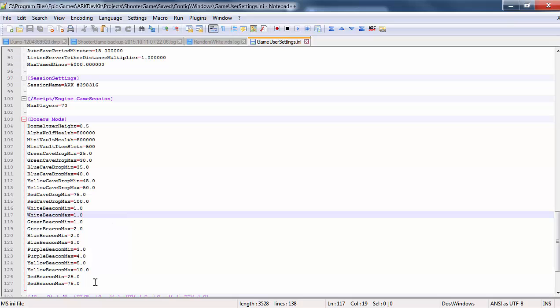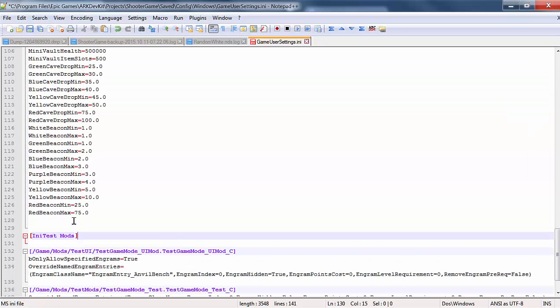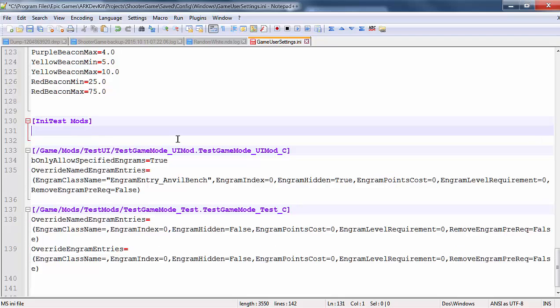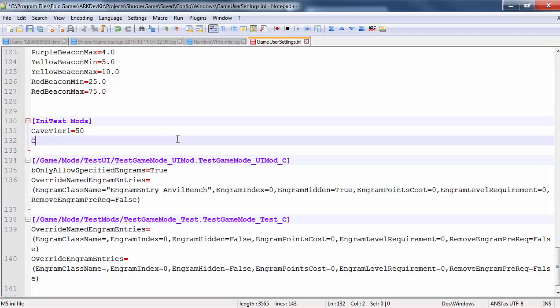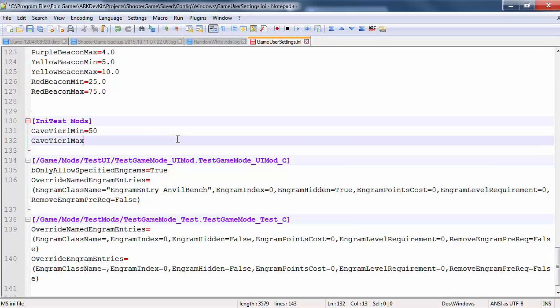So the first thing we're going to do is make our section. So we're going to call this INI Test Mods. And make sure you have bracket symbols, square brackets, not the curly brackets. And we're going to call this Cave Tier 1. And we're going to set that one equal to 50. And I actually need to name that Cave Tier 1 Max and Min. So there's Max, here's Min, equals 100.